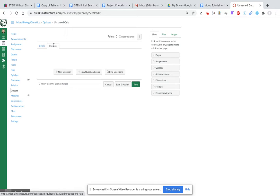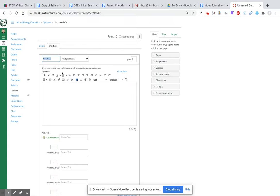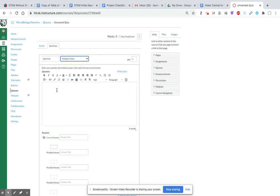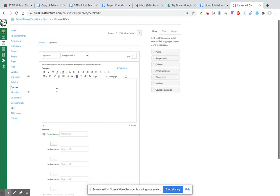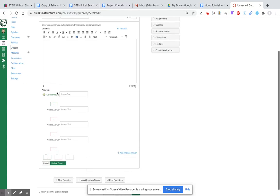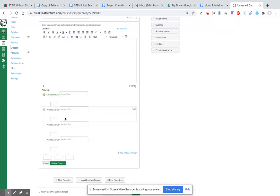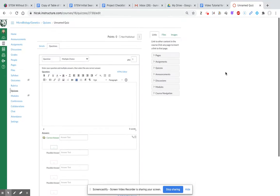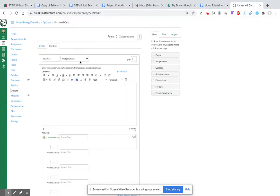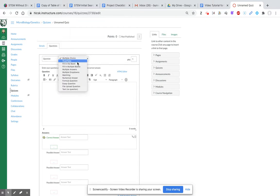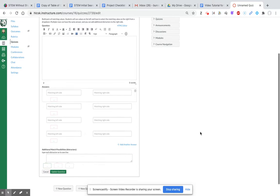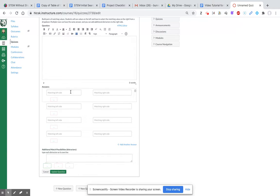Here you can do one single new question and you can choose from a variety of question types. You can type in the question, add answers, and choose which one is the correct answer. You can add more answer options. Depending on the question type that you choose, it populates the most appropriate option choice.